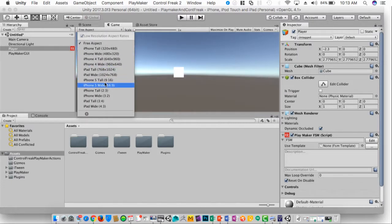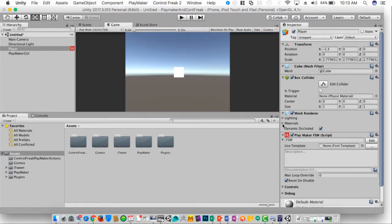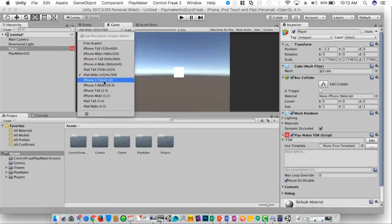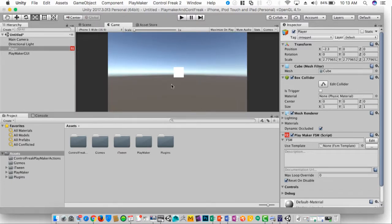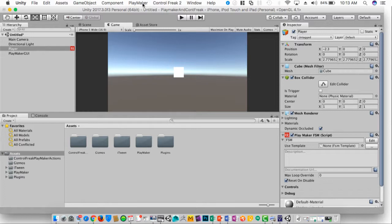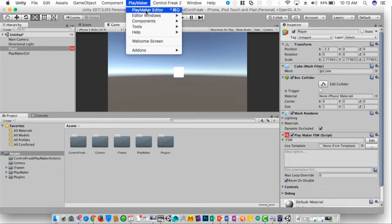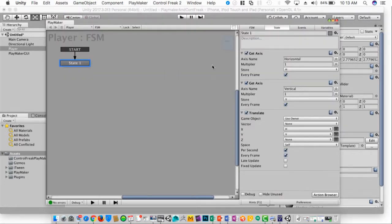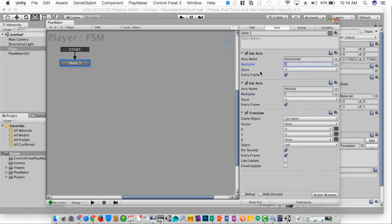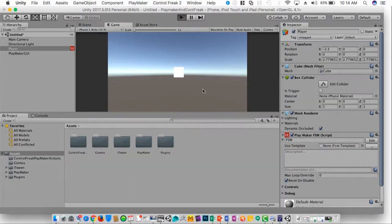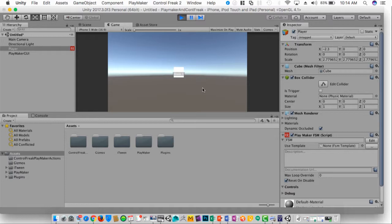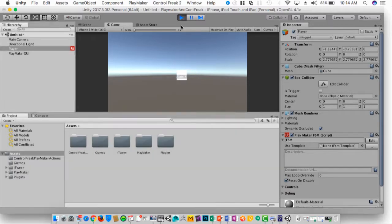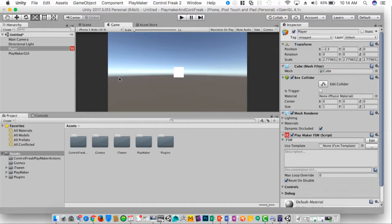I'm going to go ahead and set this to something standardized like an iPhone 5. While this function does work and you know no one can say that GetAxis is not useful, when we're using this as a mobile game it's not really going to work with GetAxis. So what we need to do is have some on-screen controls for mobile devices.